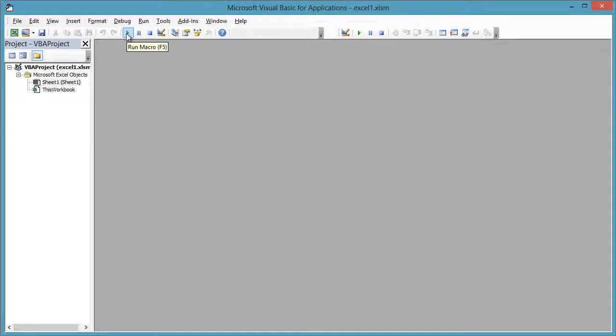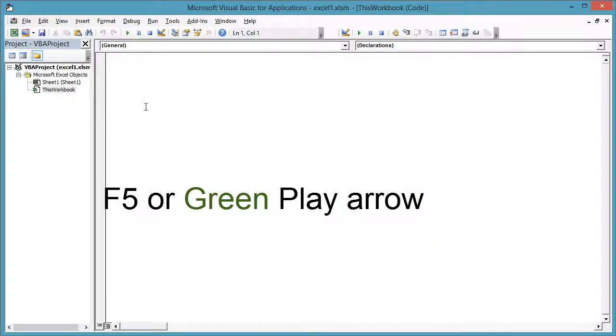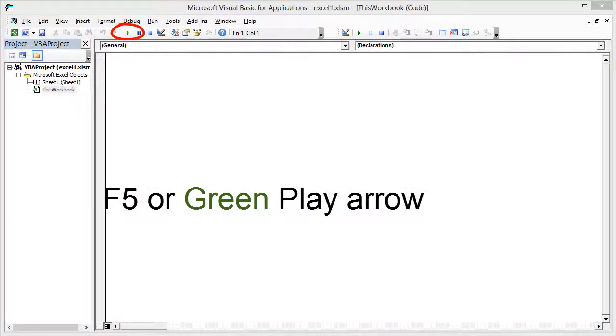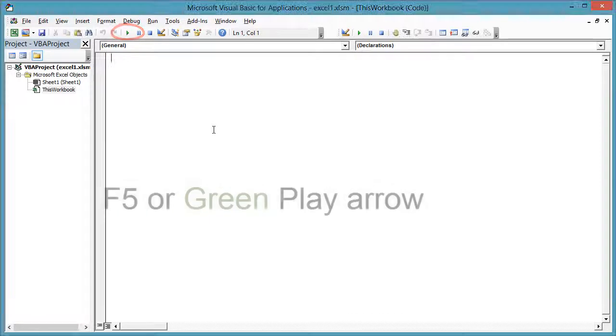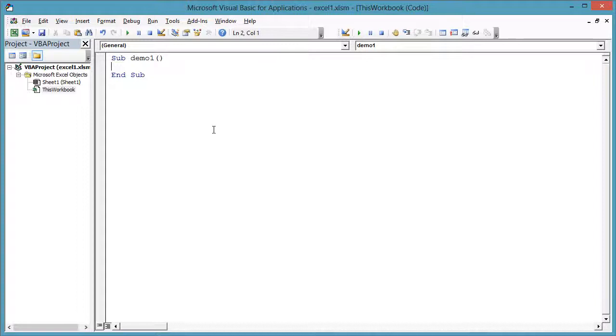We will be writing subroutines here and then executing them with the F5 function key or the green play arrow. For instance, sub demo1 enter. VBA fills in parentheses for you and an end sub.